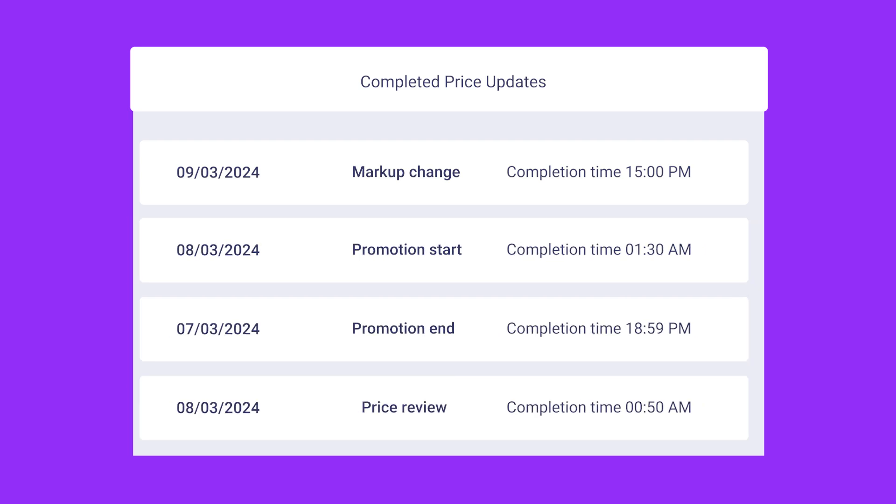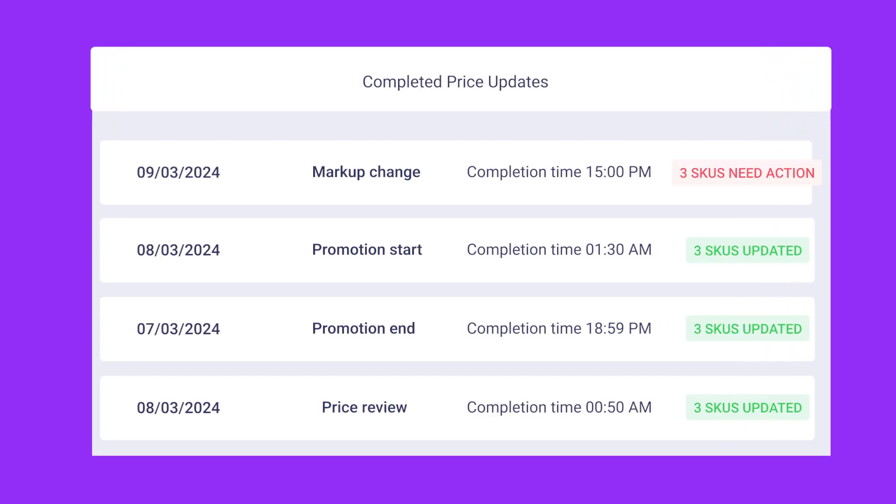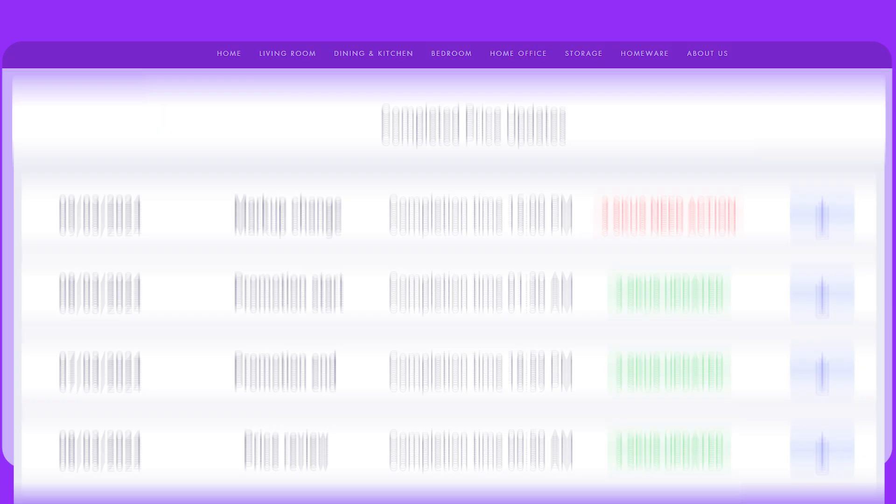However, markup changes will only occur when you edit your merchant pricing rules. If you see a Needs Action label, don't worry. Just download the CSV file to see the details of the error. If you need help, please contact your account manager.